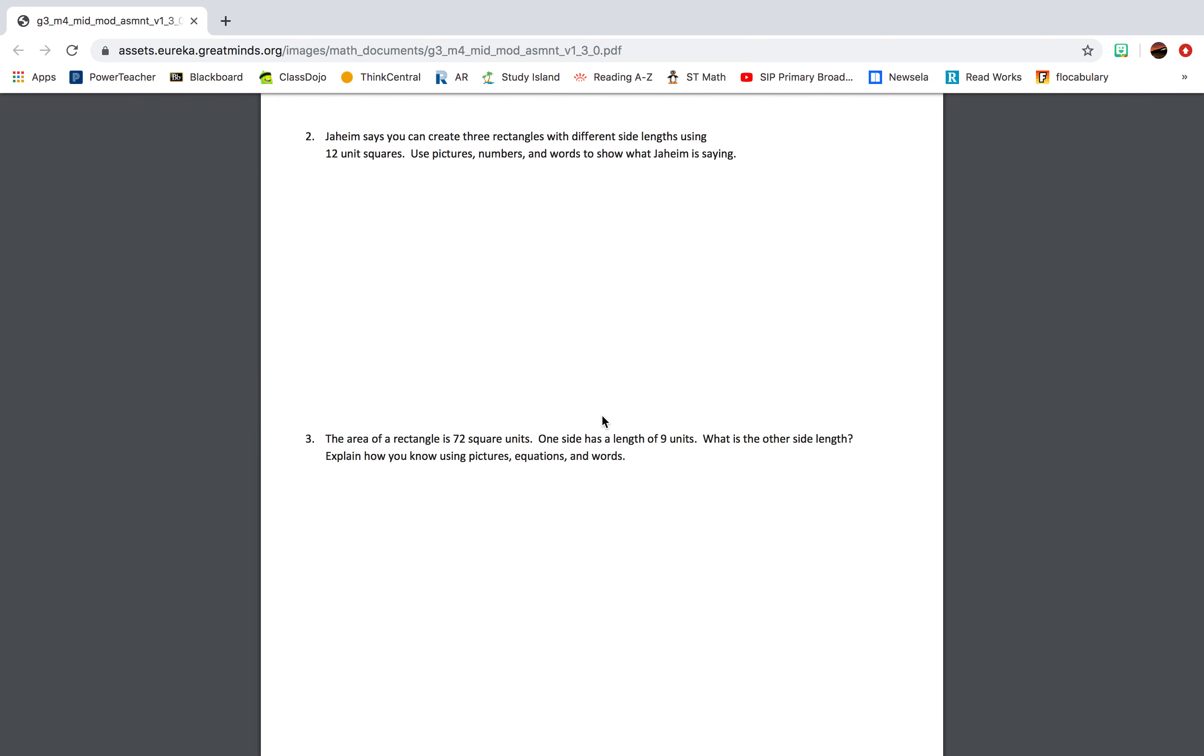Question 2: Jahim says you can create three rectangles with different side lengths using 12 unit squares. Use pictures, numbers, and words to show what Jahim is saying.